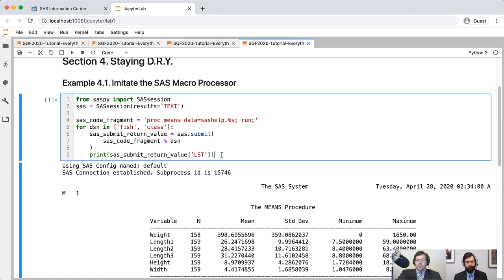Python also has other ways of looping like a while loop, but it's typically more common to use for loops over a fixed-length list in order to avoid any type of infinite loops. The key idea is that for each iteration of the for loop, we use the sas.submit method and submit a single string — the SAS code fragment with the value of DSN substituted in place of the %s in the string template — giving you a full example of how to do every type of flow control in Python: if-then branching as we saw before, and now looping using for loops.